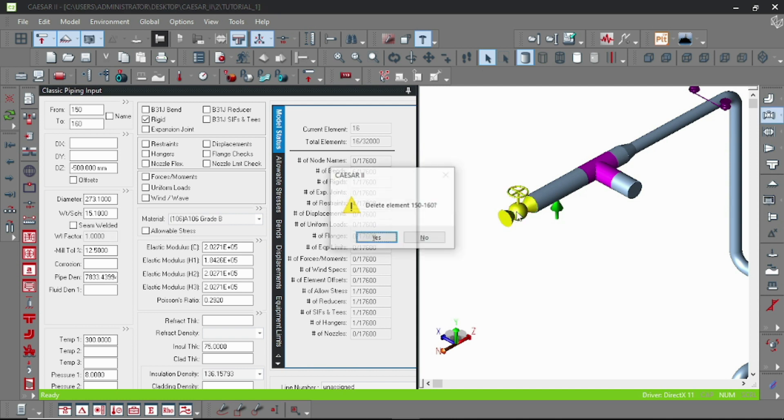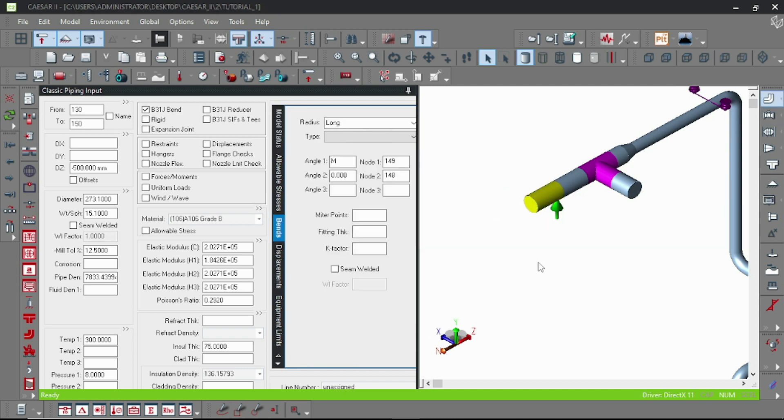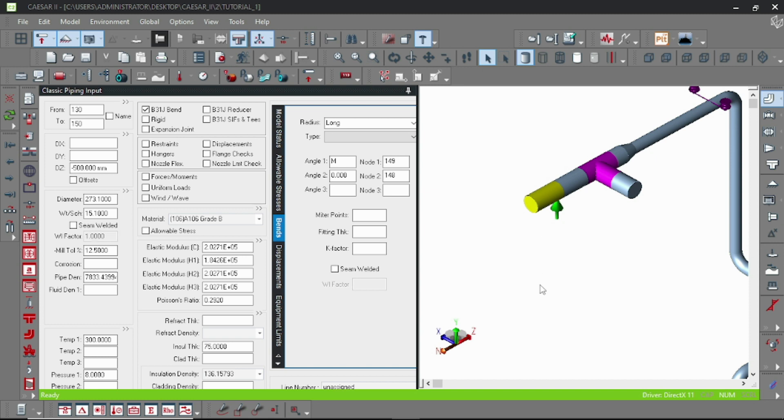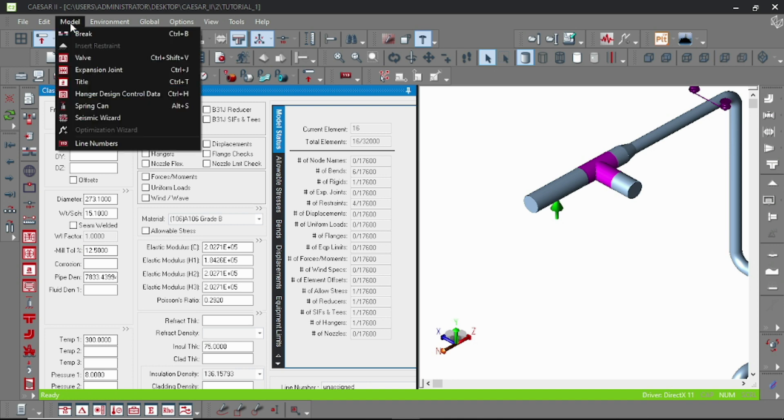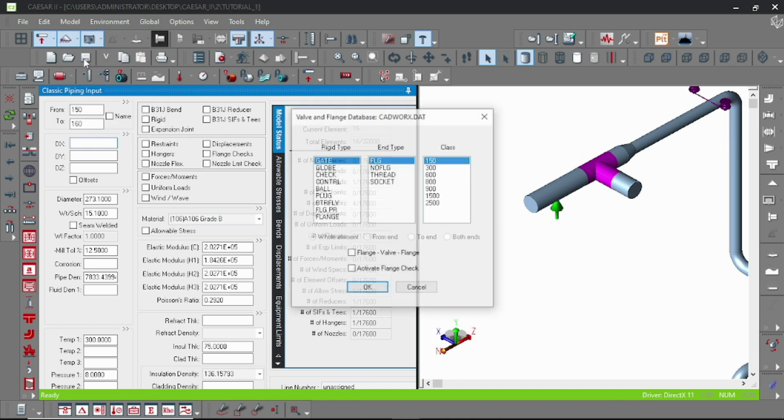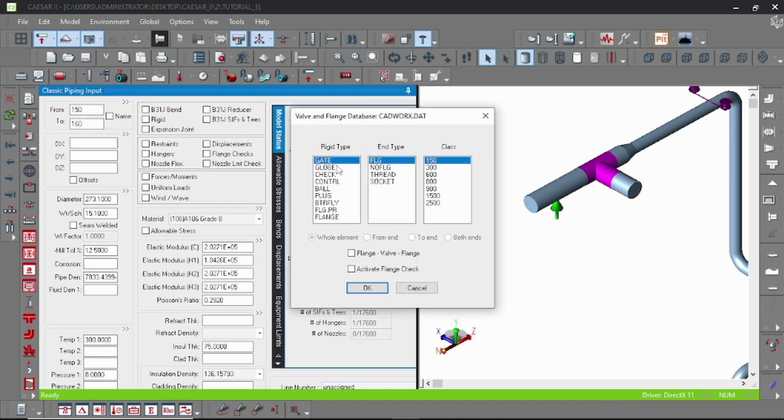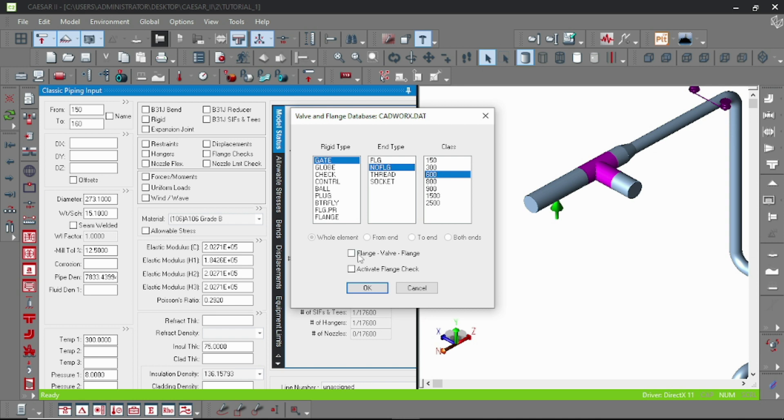For the second technique, just input and go to Model, and from here go to Valve. Here you can choose the rigid type, N type, and the class as per your line list. Here are options for flange valve flange.